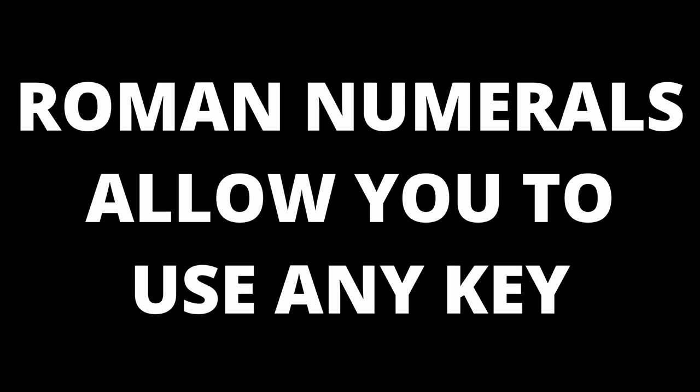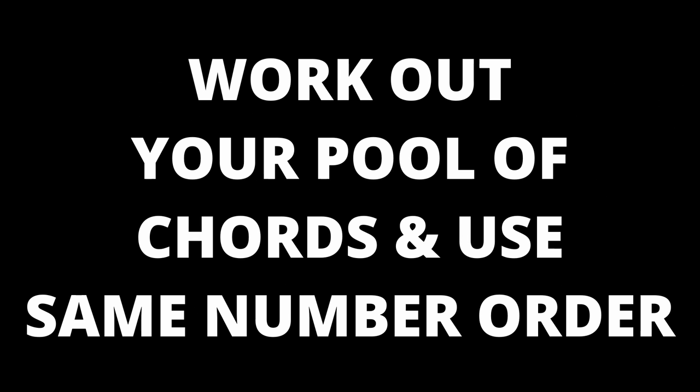Let's now look at some common chord progressions using this pool of chords. Although we're in the key of C Mixolydian, remember that the Roman numeral system means you can use these progressions in any key you like. Just work out your pool of 7 chords and use the progressions in the same Roman numeral order.